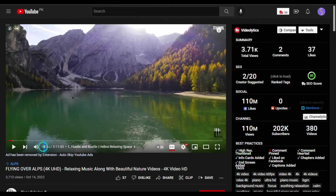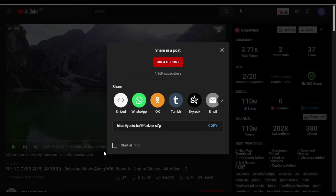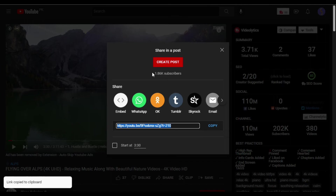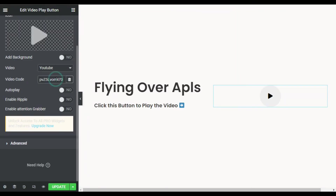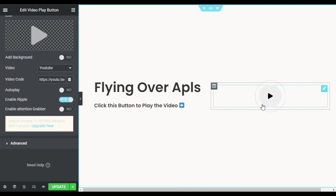For this I will go to YouTube. I have this video and I want to play it from three and a half minutes, so I will click on the Share button and click on Start at 3:30. Now I will copy this URL, go back to the editor, and paste it.